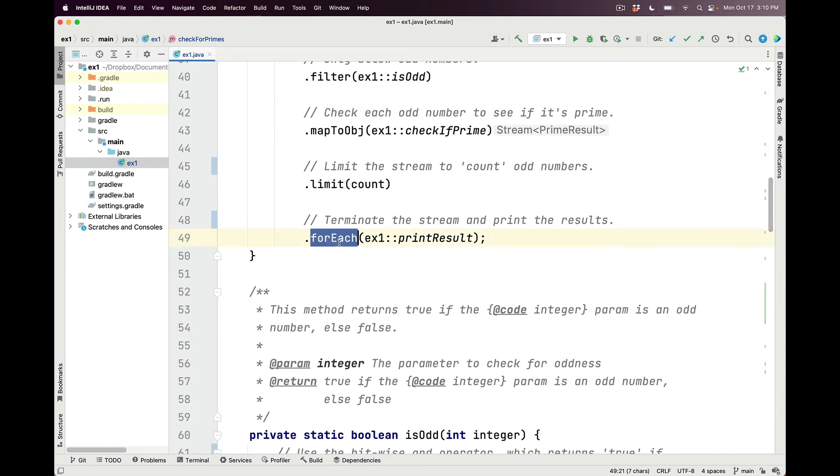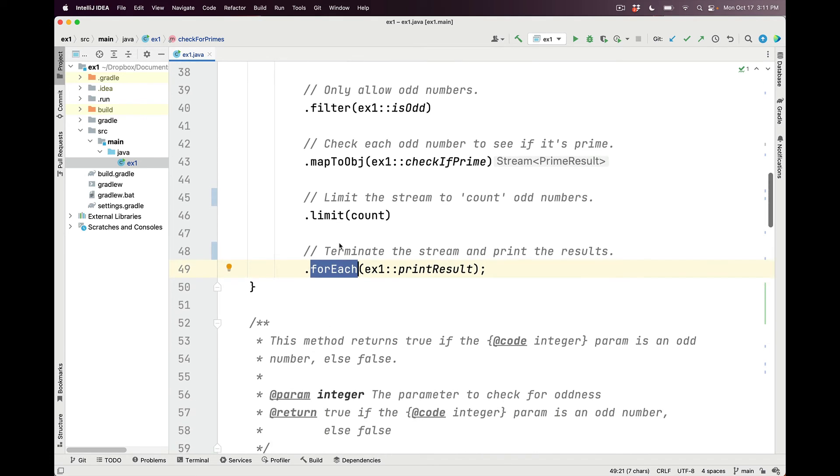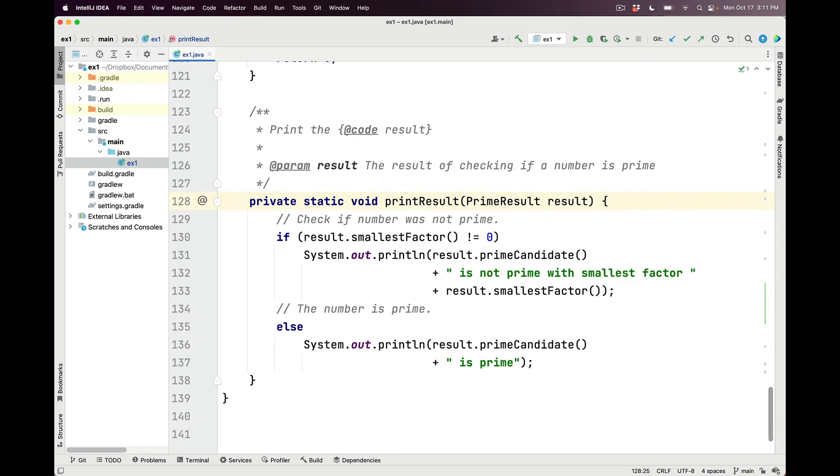The final operation in this stream is the forEach terminal operation, which does two things. It initiates all the intermediate operations and it will also take the results and print them out as they come through. forEach is an interesting example because it actually supports side effects intentionally. And the side effect here is to call the printResult method.